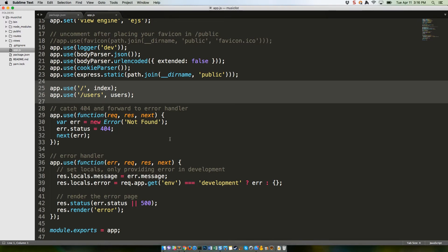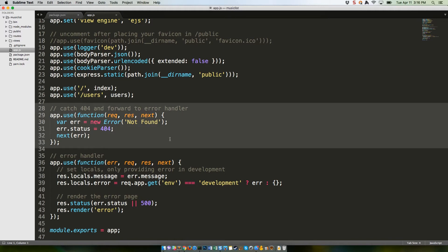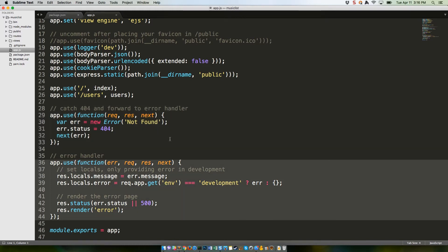Since none of the routes succeeded, the next middleware it hits is our 404 middleware, which sets our error to, well, a 404. It then uses next to bounce to our overall error handler, which makes up lines 36 through 44.